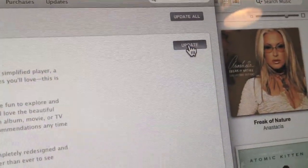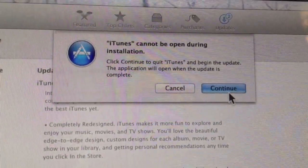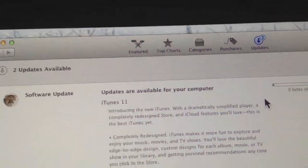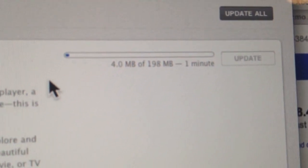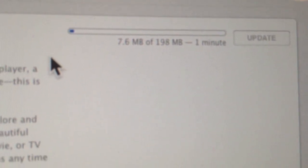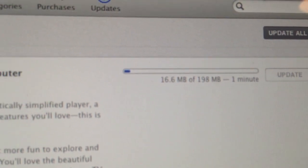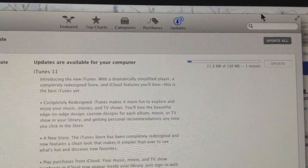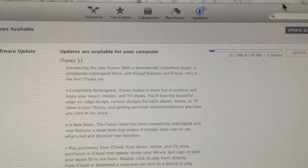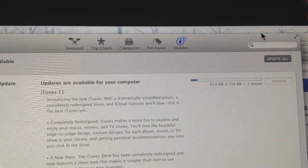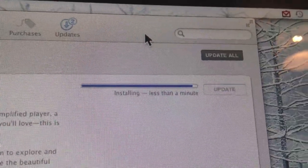So I'm going to hit Update here and then Continue. It's about 198 megabytes, so I'll just pause the video and come back when it's all done. Back again — it's just finishing off and installing, so less than a minute to get there.